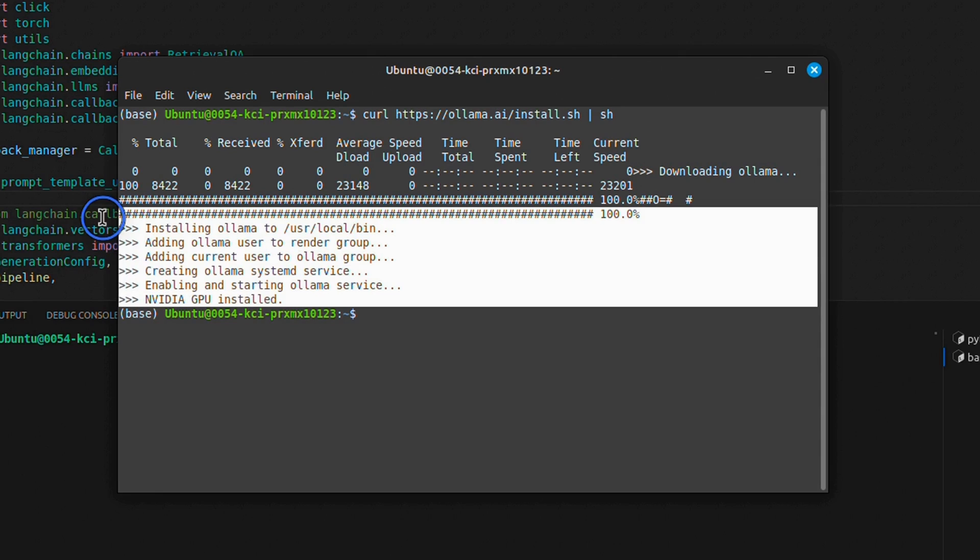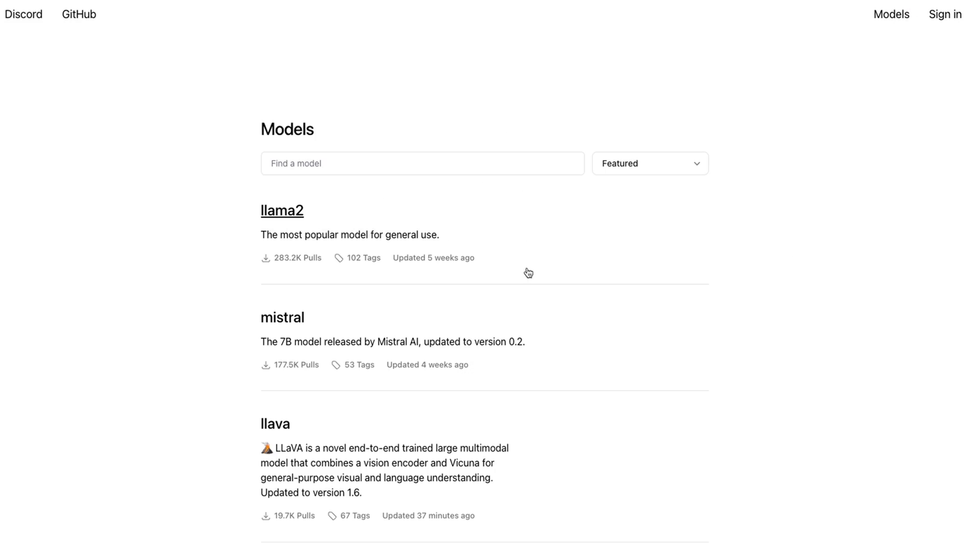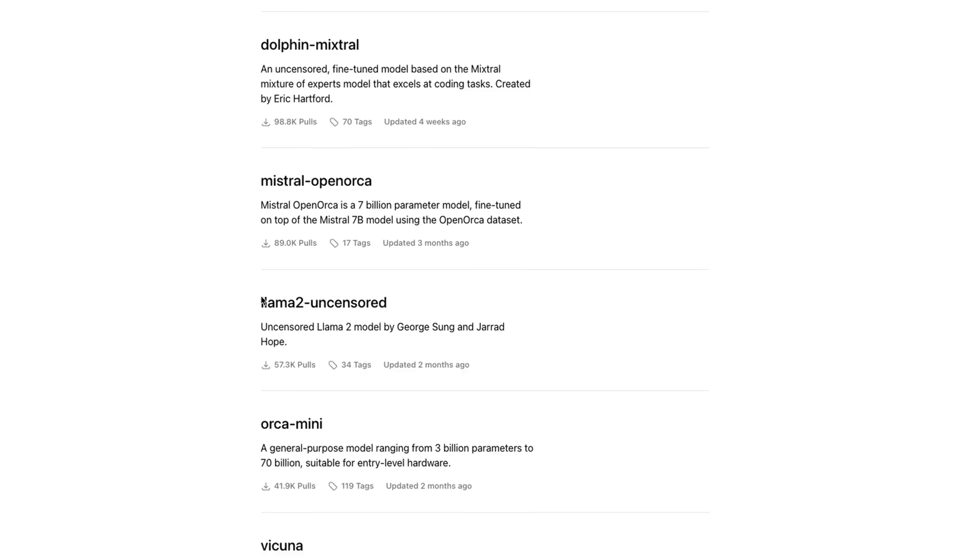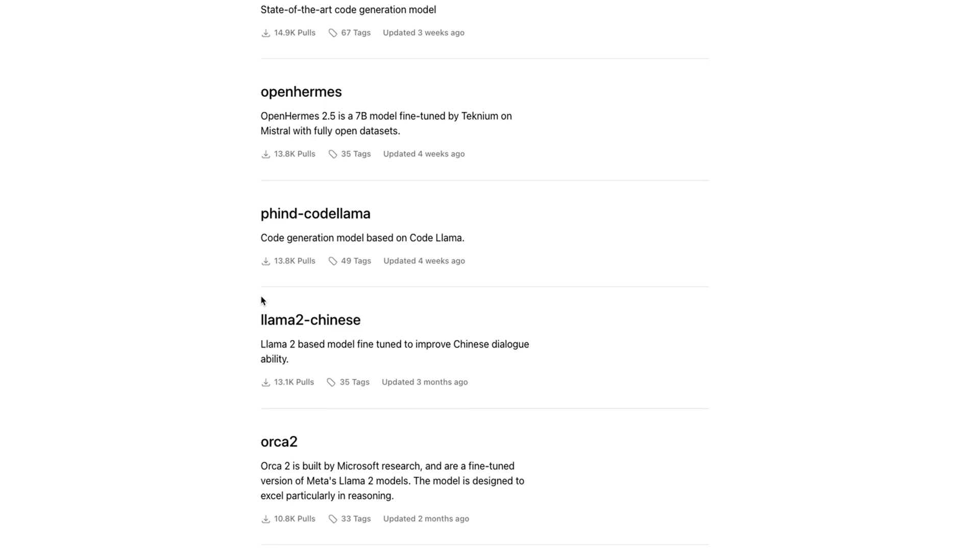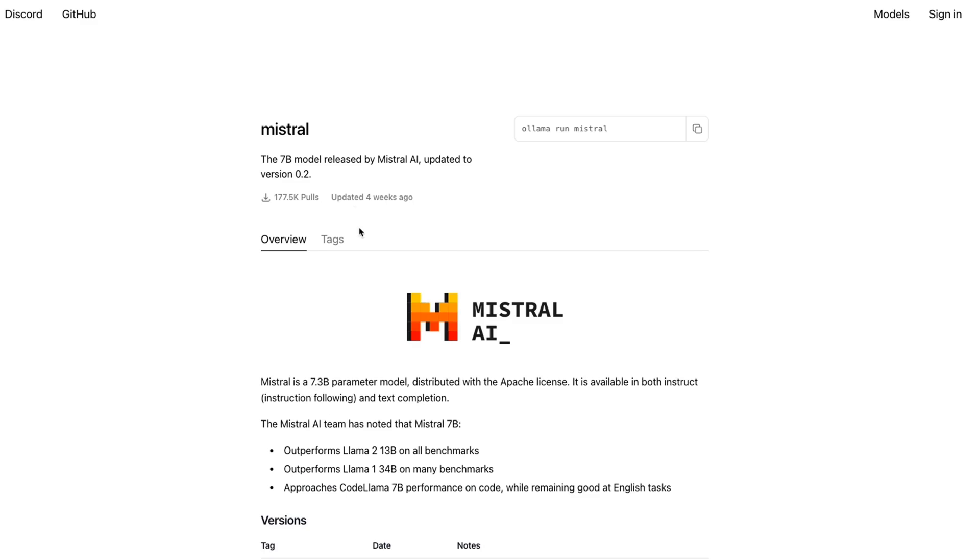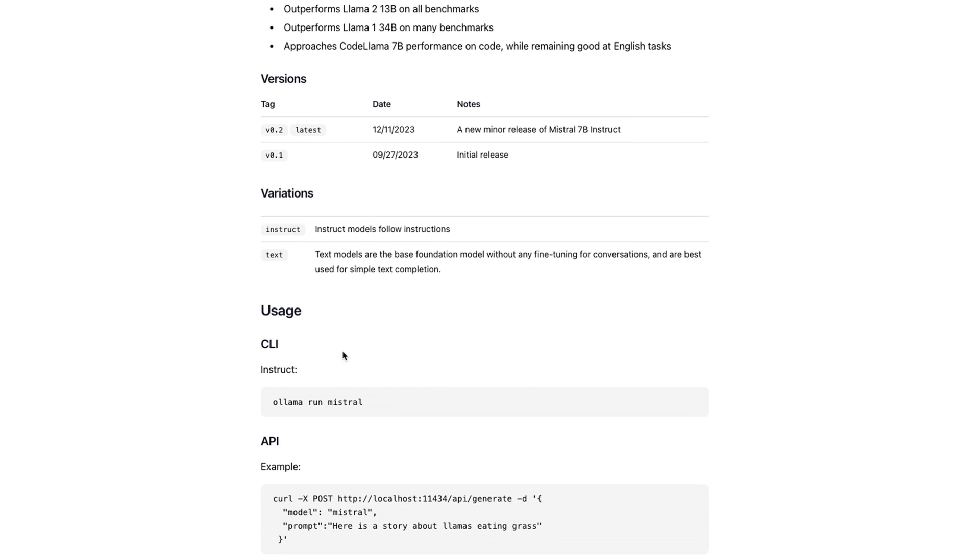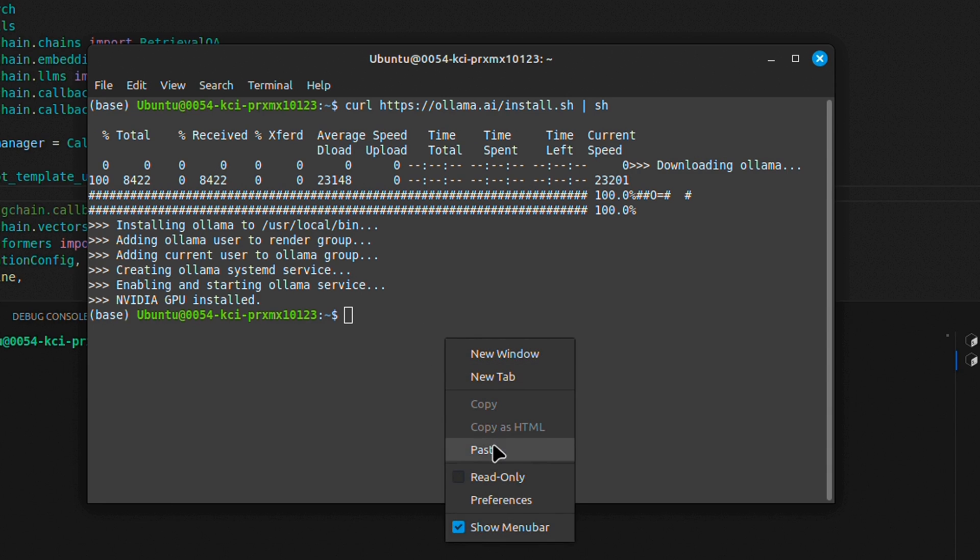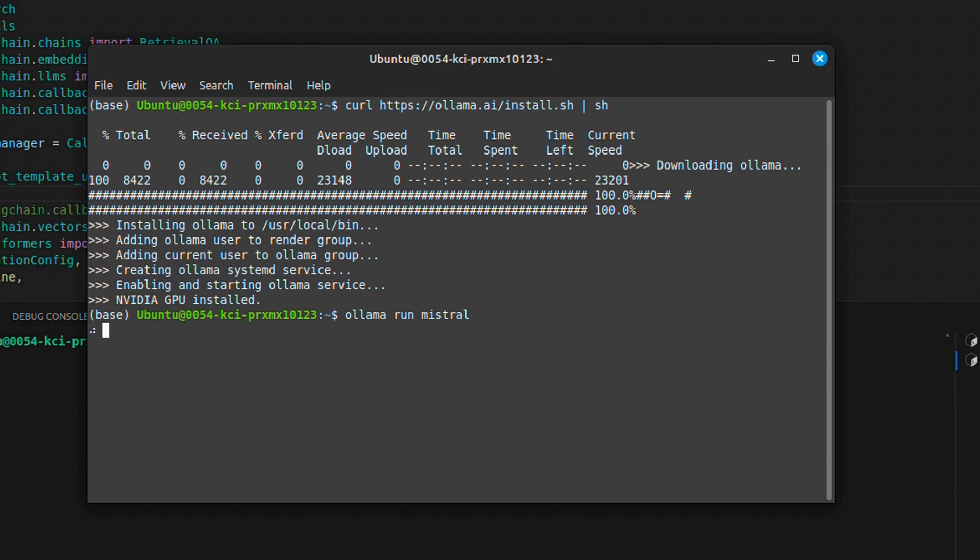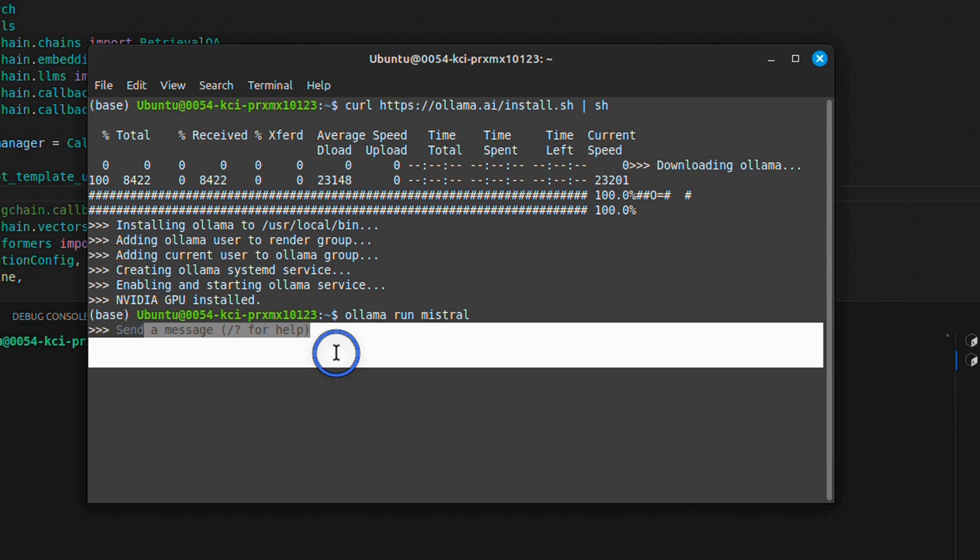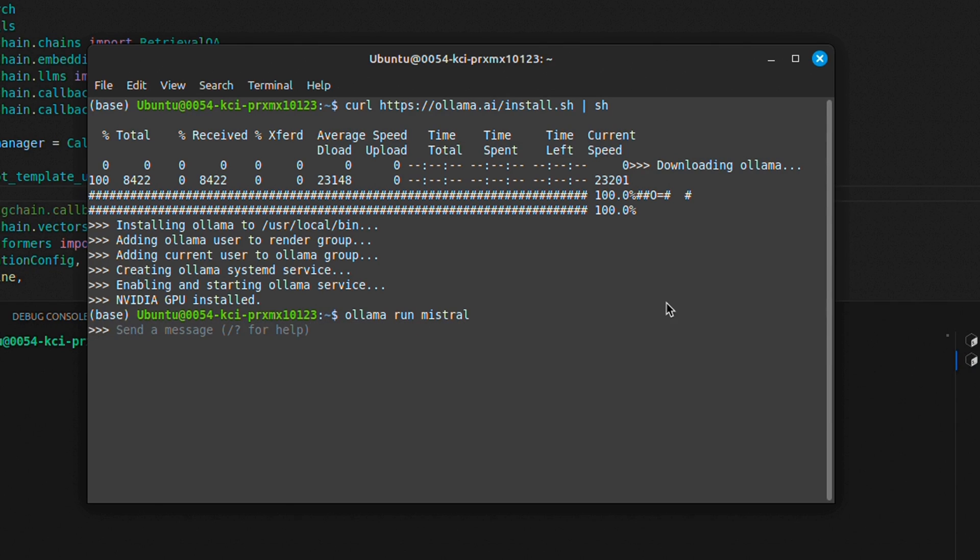Everything is set up. Next we need to choose an LLM that we want to run on Ollama. Go to models, and here we have a list of all the models currently supported in Ollama. For this simple example, we're going to choose Mistral. To run Mistral, just copy this command. If you run this for the first time, it will download the model, which takes some time. In my case, I've already downloaded the model, so it's ready to start interacting. Since we want to use this model with LocalGPT, make sure you keep this terminal running.